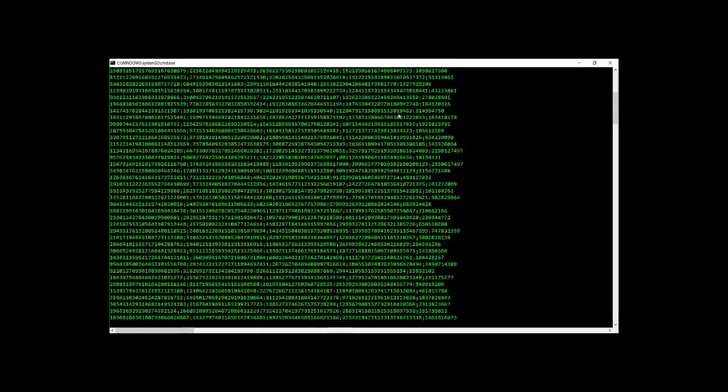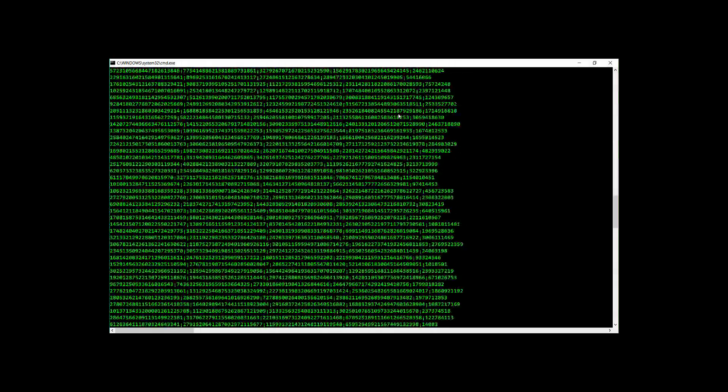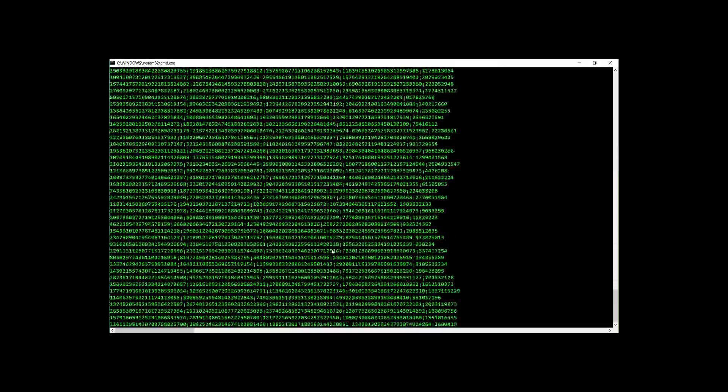And that's it, now you can impress and prank your friends into believing you are a computer hacker with this easy trick.